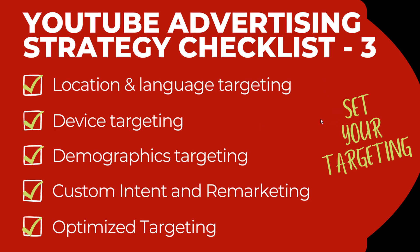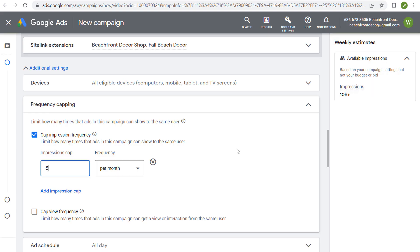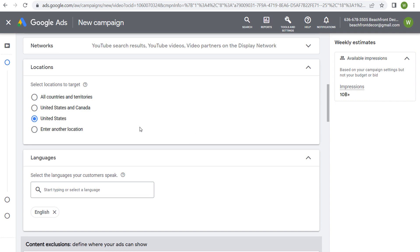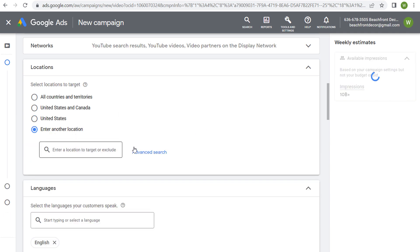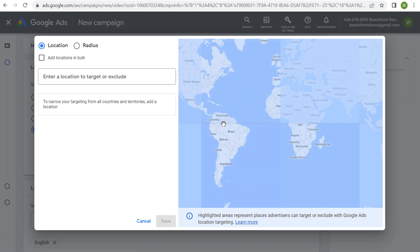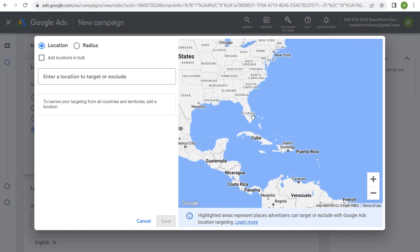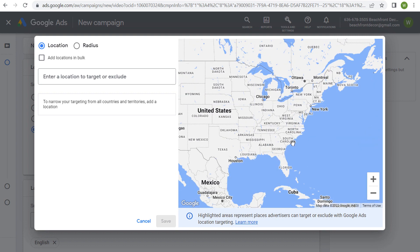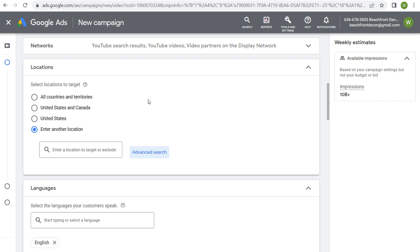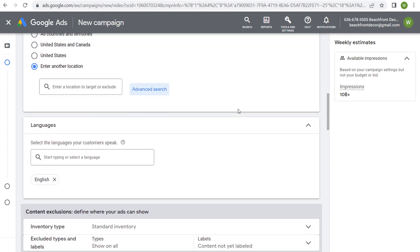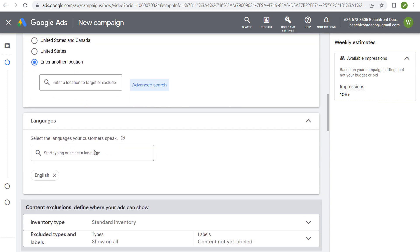Step three is setting your targeting. The first elements are location, language, device, and demographics targeting. For locations, use advanced search to target any area you need — counties, congressional districts, full markets, states, cities, or even a radius. Set your targeting for the best possible locations for your business. For language targeting, simply select the languages your customers speak.